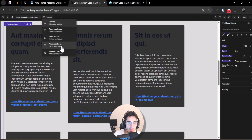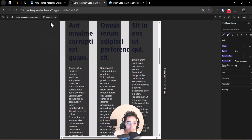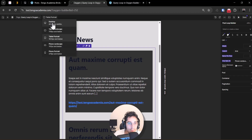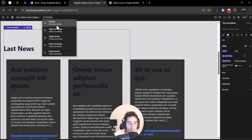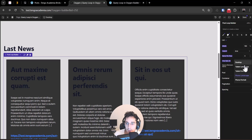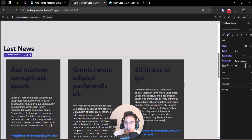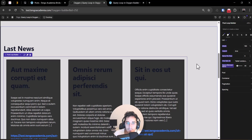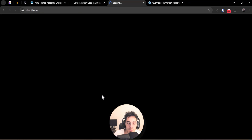On desktop we show three columns, but on phone landscape just one. On tablet I'll set it to one as well. Going to tablet landscape view, I'll adjust the gap between items to around 20 and save.